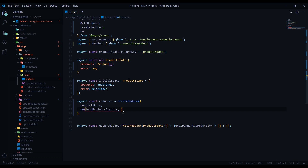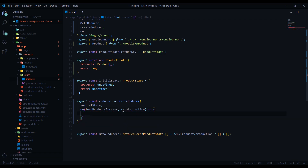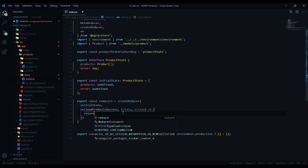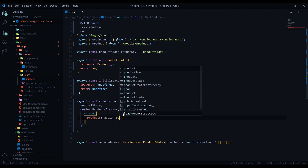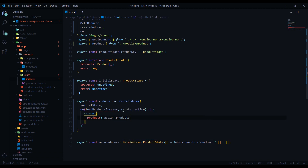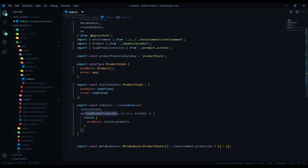When the success action is hit, we return the new product state, setting 'products' to come from the action's products property. You'll notice we don't mutate the products directly — we return a new state object. Also make sure you bring in the action from your actions file. Now let's take care of the second action.